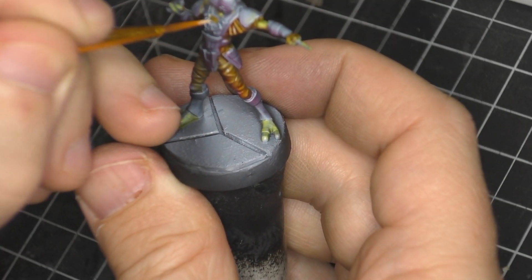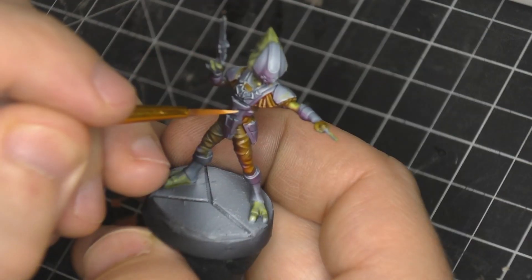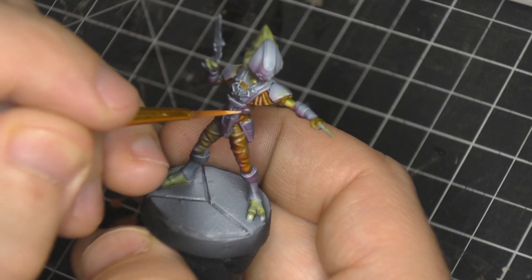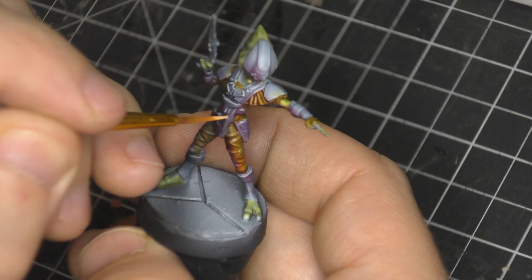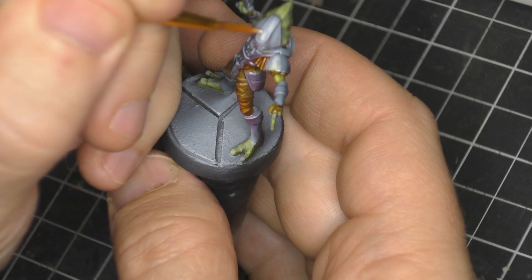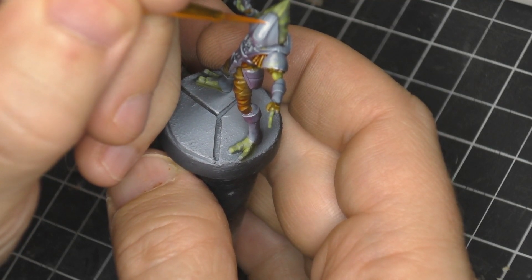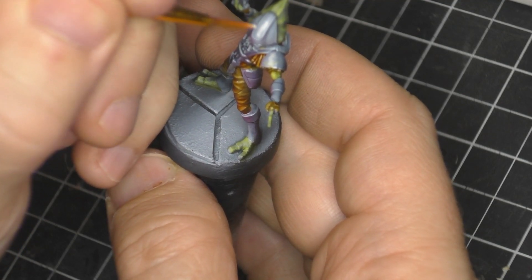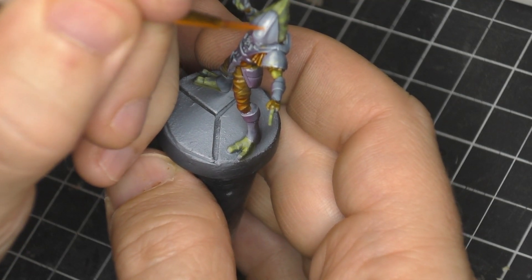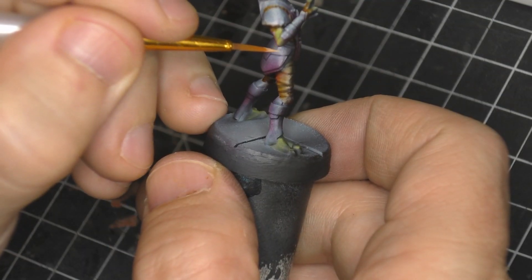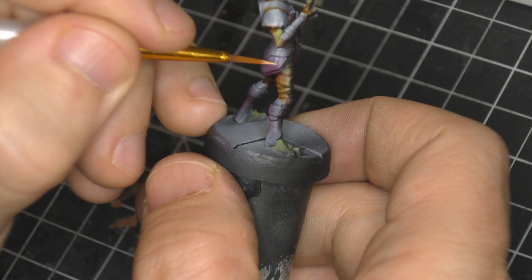The highlights on each of these took 10 to 15 minutes and the whole batch of pikes probably took maybe three hours.